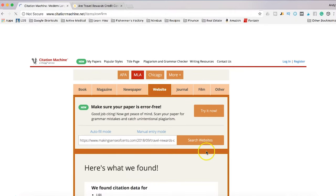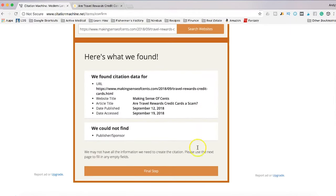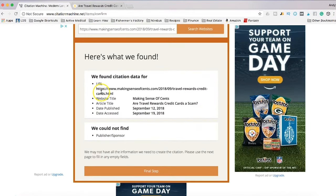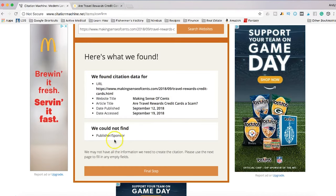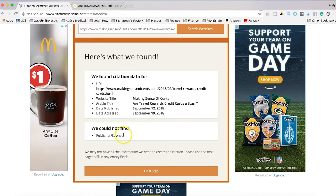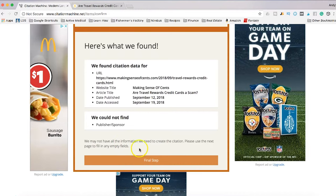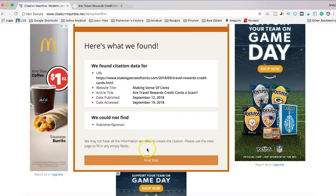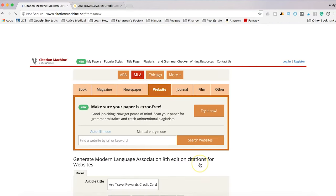I'm going to click select and now you're going to see some information. It says here that they found some things about the site. What they couldn't find was a publisher or sponsor. That's okay because we can add in some missing information if we can't find it right here. So I'm going to go to the final step.